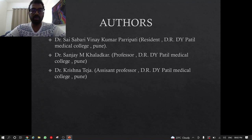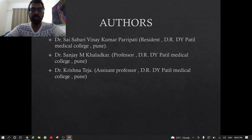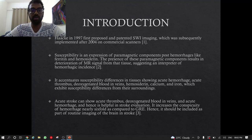I am Vinay Kumar, Resident at D.Y. Patil Medical College, done under the guidance of Dr. Sanjay M. Kalatkar sir, Professor, D.Y. Patil Medical College, Pune, and Dr. Krishnateja sir, Assistant Professor, D.Y. Patil Medical College, Pune.